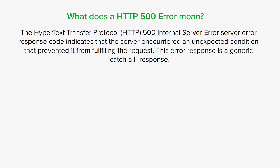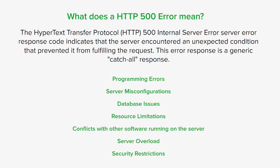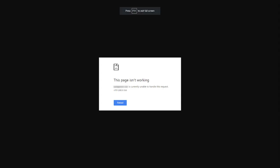It could be caused by various factors such as programming errors, server misconfigurations, security restrictions, database issues, resource limitations, conflicts with software running on the server, and server overload. For users accessing a website, a 500 error may look something like this. It'll say something like 'this page isn't working' with the domain name or page URL, saying it's currently unable to handle the request with HTTP 500 error. You can see it doesn't give you a lot of details about what's actually happening, just that there's something wrong on the server side of things.